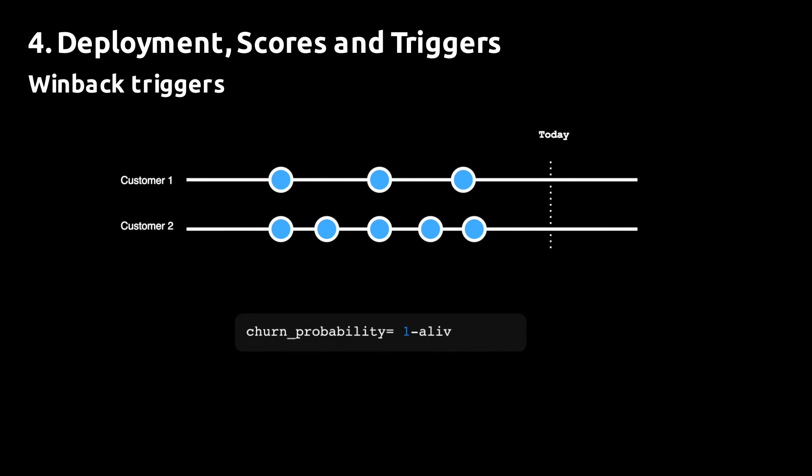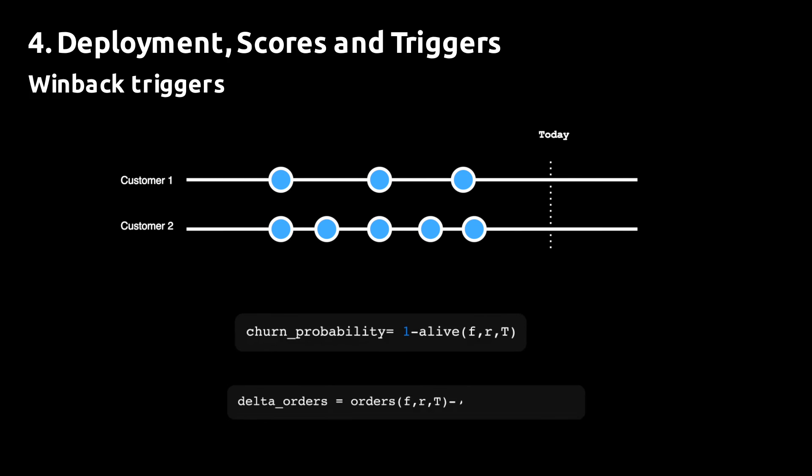We can capture this behavior and implement it in a trigger in one of two ways. Either we can use the built-in function probability_alive to predict the churn probability and choose a threshold to activate the campaign.